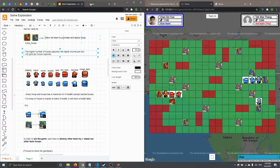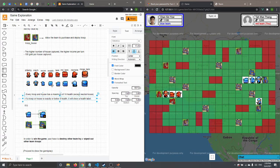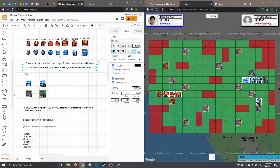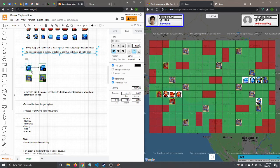We have eight types of troops: infantry, mech, recon, supply, tank, medium tank, near tank, and mega tank. Every troop and house has a maximum of 10 health, except the neutral house which has no health and is just meant to be captured. If a troop or house is at exactly 9 health or below, a health label will appear in the bottom right corner showing remaining health. If no label is shown, the troop has maximum 10 health.